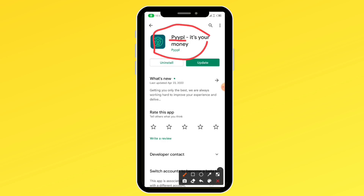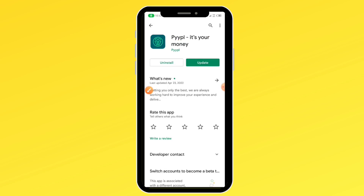Sign up, get through the KYC verification, and upload all the necessary documents and details to start using this app. What we are going to do on People is get a dollar card that we can use to buy US dollars at a very cheap rate directly from our Nigerian bank. Sign up, get the card on People, and you'll be able to get USD at a very low rate directly from your bank account.